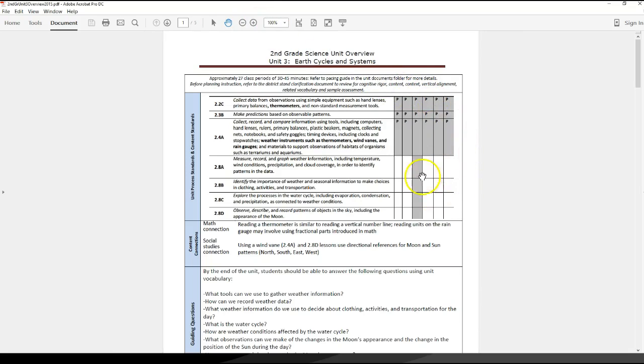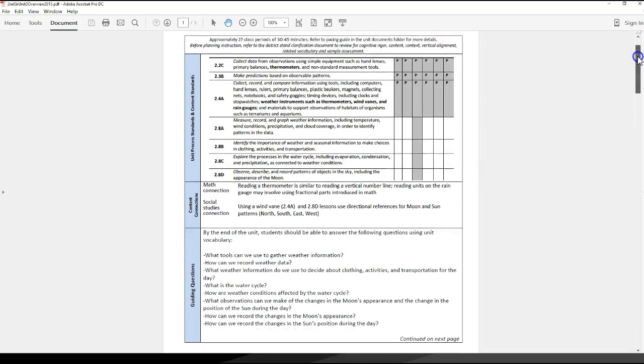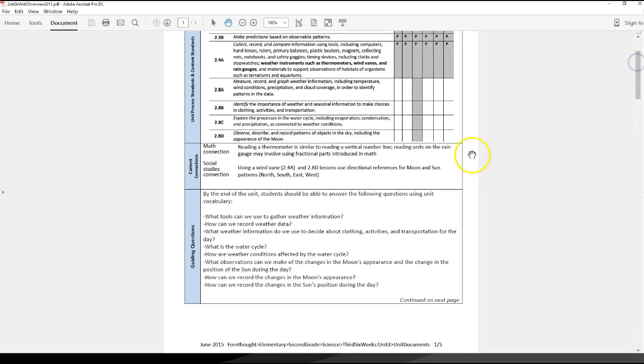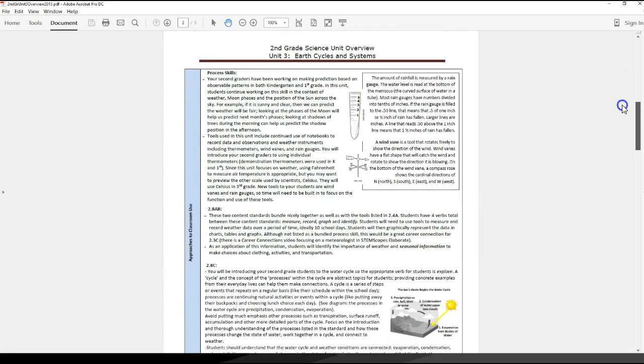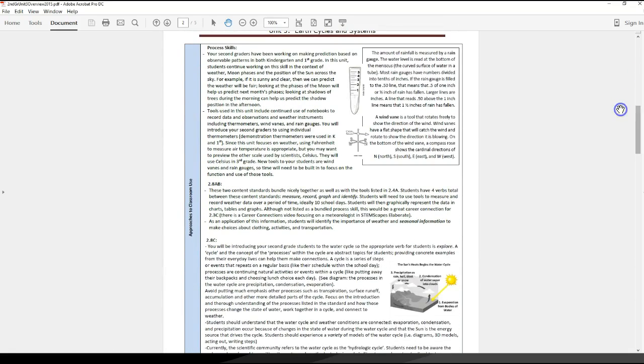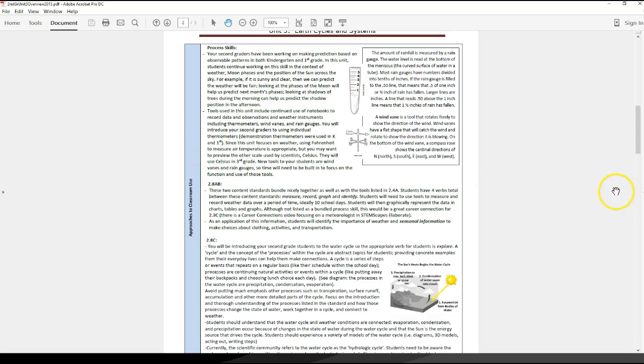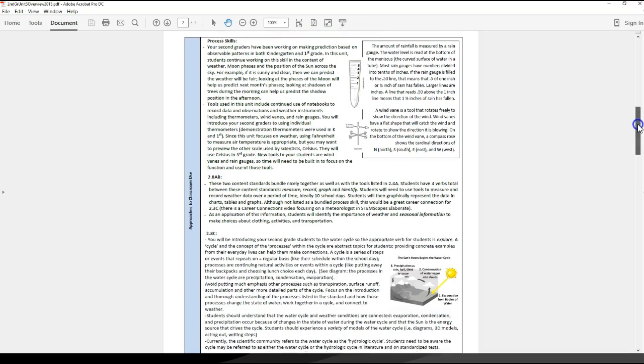It always starts off with just a snapshot of what the six weeks standards are, content connections and guiding questions for your students. These are approaches to classroom use. For instance, you might be wondering if our students are going to be using a thermometer for the first time, are we supposed to measure in Fahrenheit or Celsius? That is addressed right here. Some of the key questions that have come up over the last couple of years, I've got some of that information there to help you out.